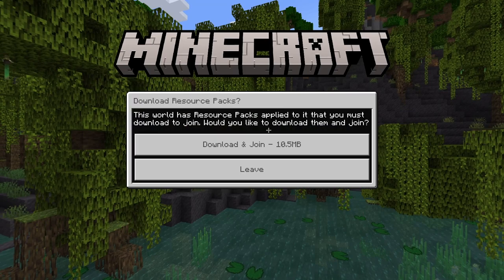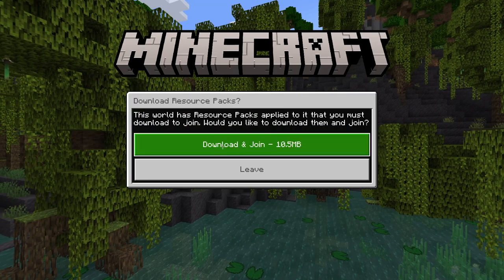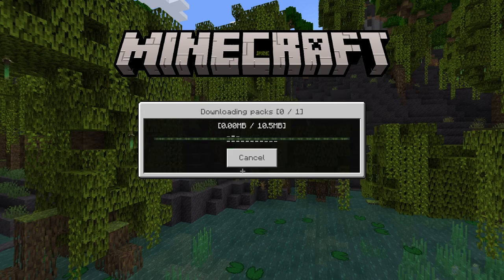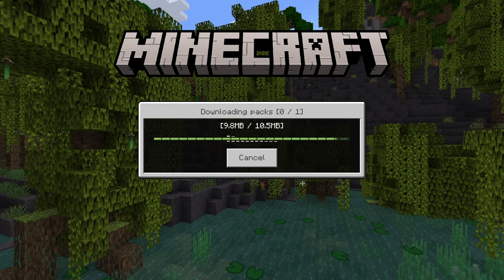This also works on console since it is Geyser. Just download it. I'll skip to the end of the download.